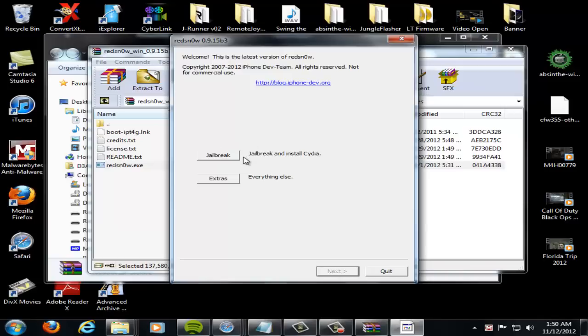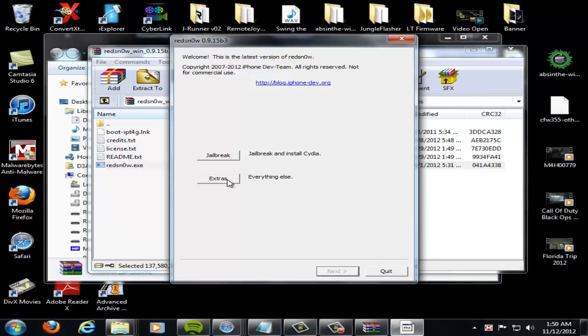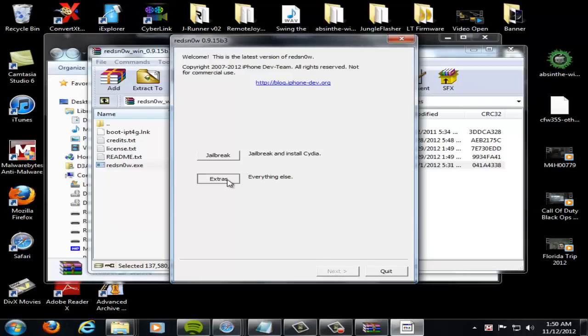But before you go to the jailbreak, what you want to do is you need the baseband from the previous firmware 6.0. So there will be links below for you to download the iOS 6.0 for your device. And they'll all be labeled. So match what device you have with the download links available, and just download directly from that link in the more information below the video.